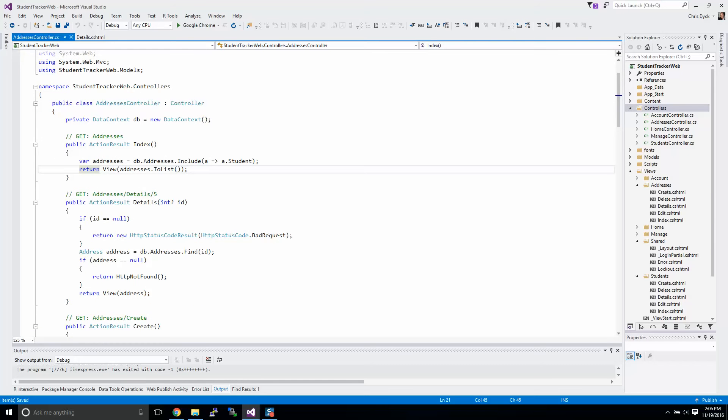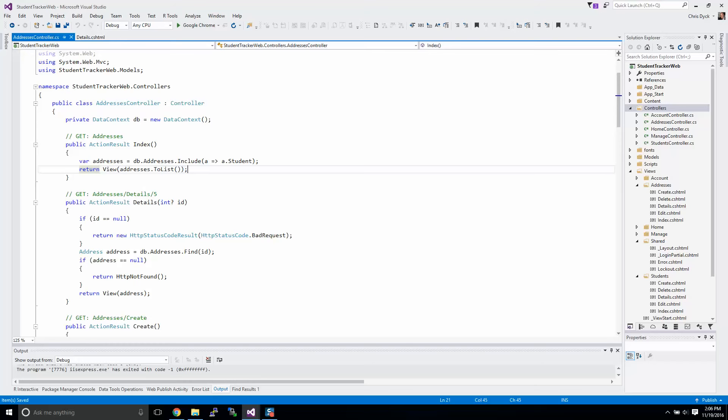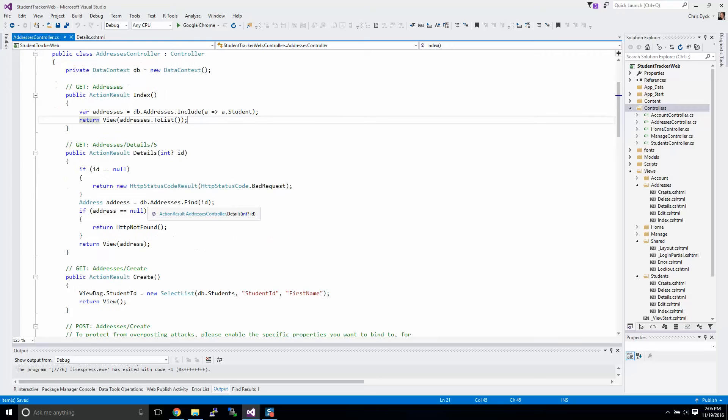You'll notice that it looks fairly similar to the student controller in that it's got index, details, create, edit, all the rest. We have our db context.